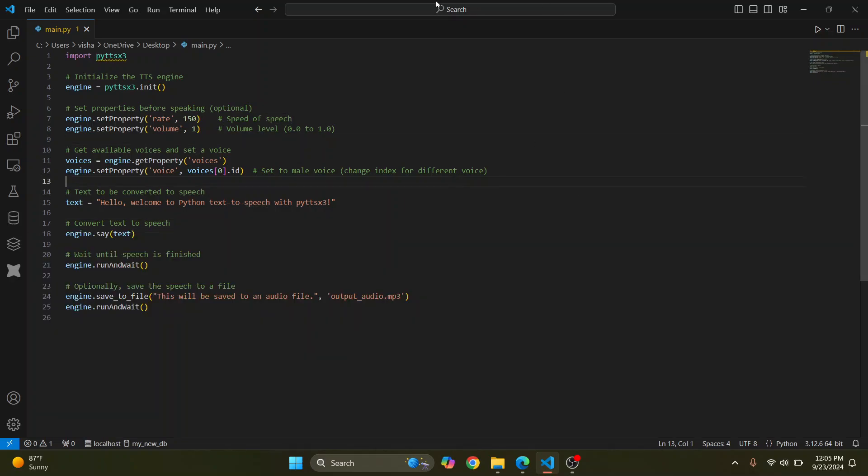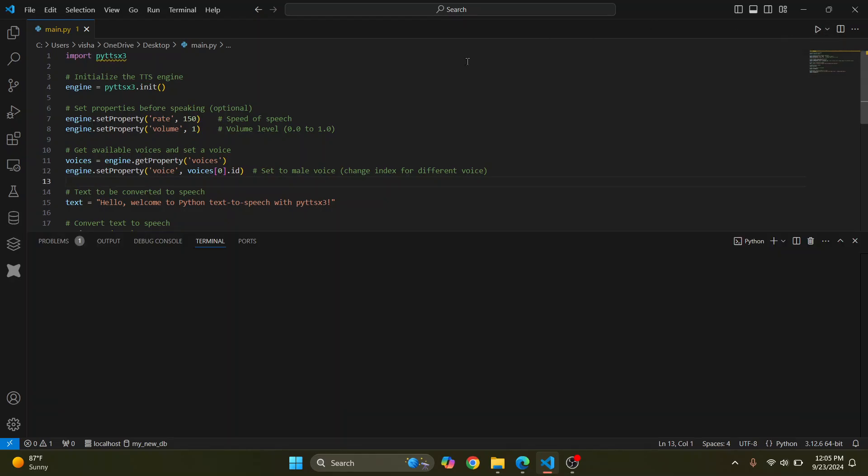And if I restart this, this warning will also be gone. So let's try to run this again. And let's see the speech output.